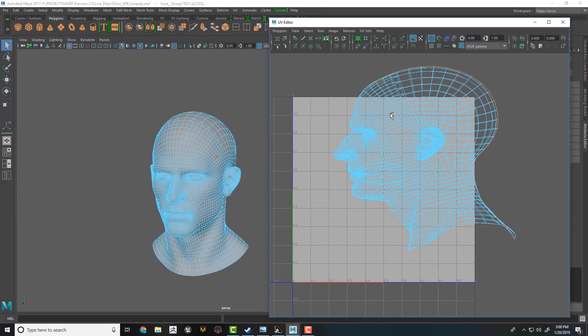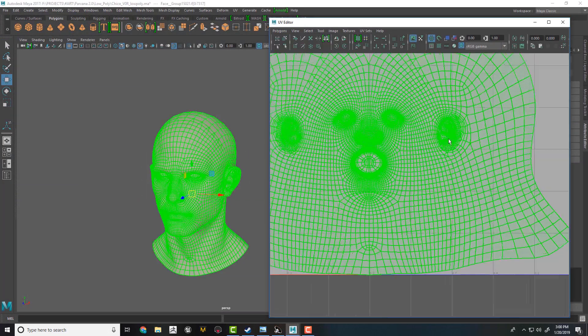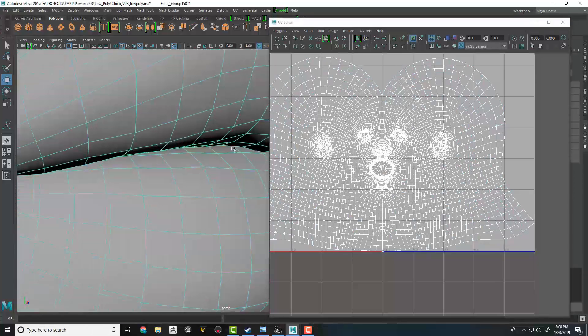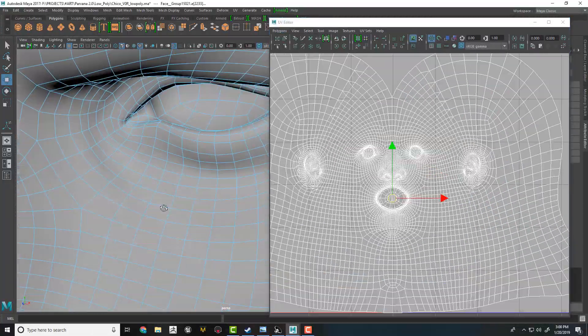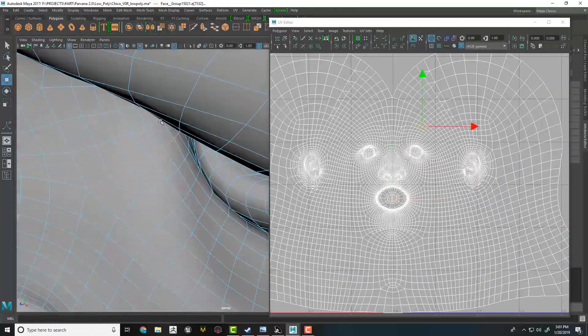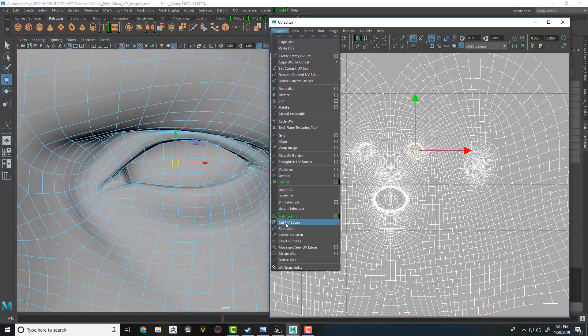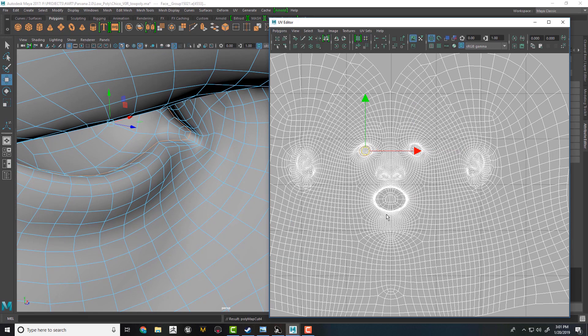Throughout this course, we will also talk about UVs of our assets and cloth. We will also unwrap our face for baking and texturing.